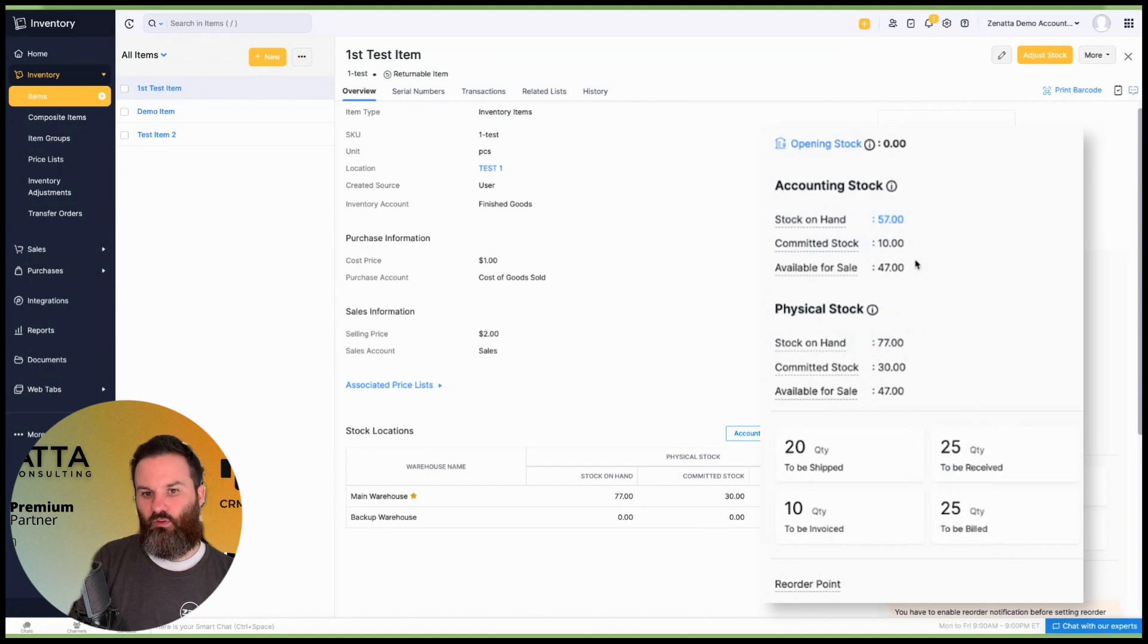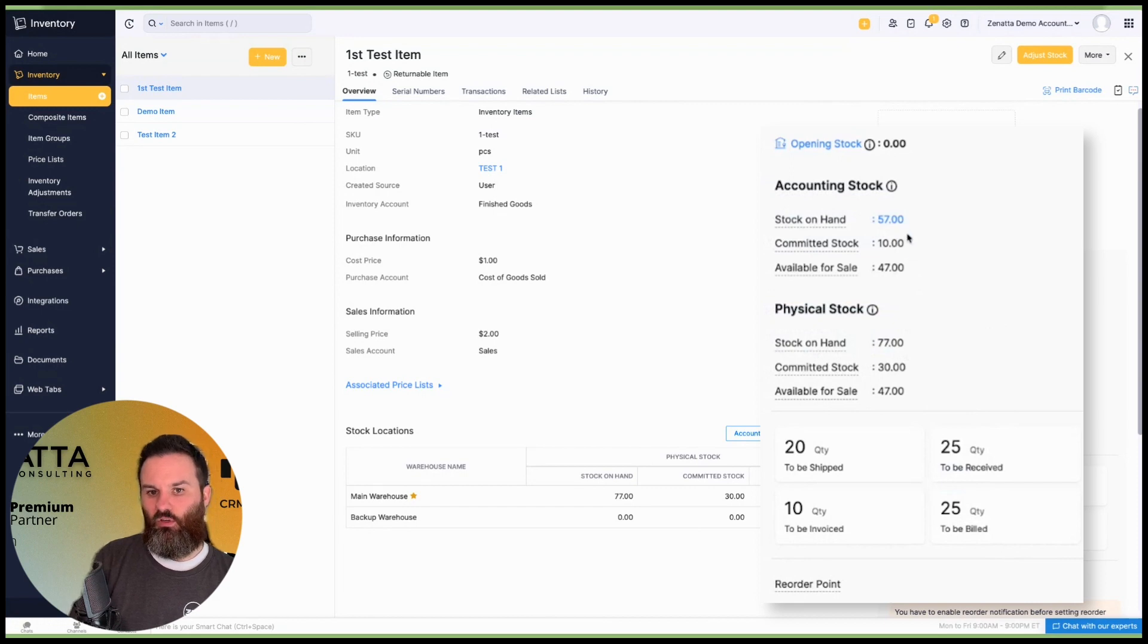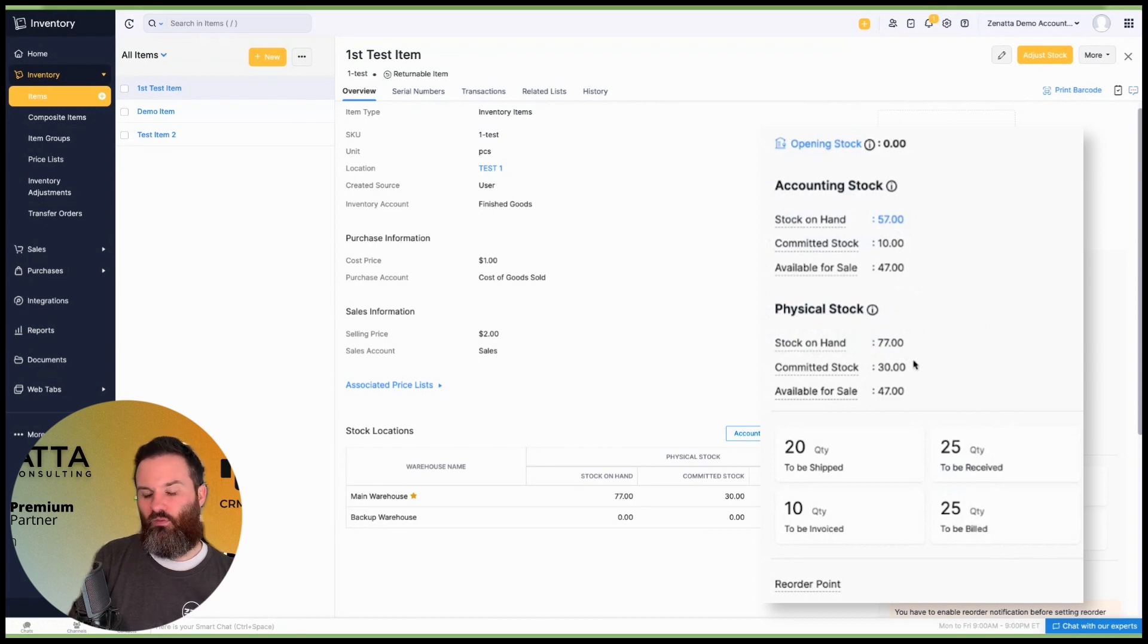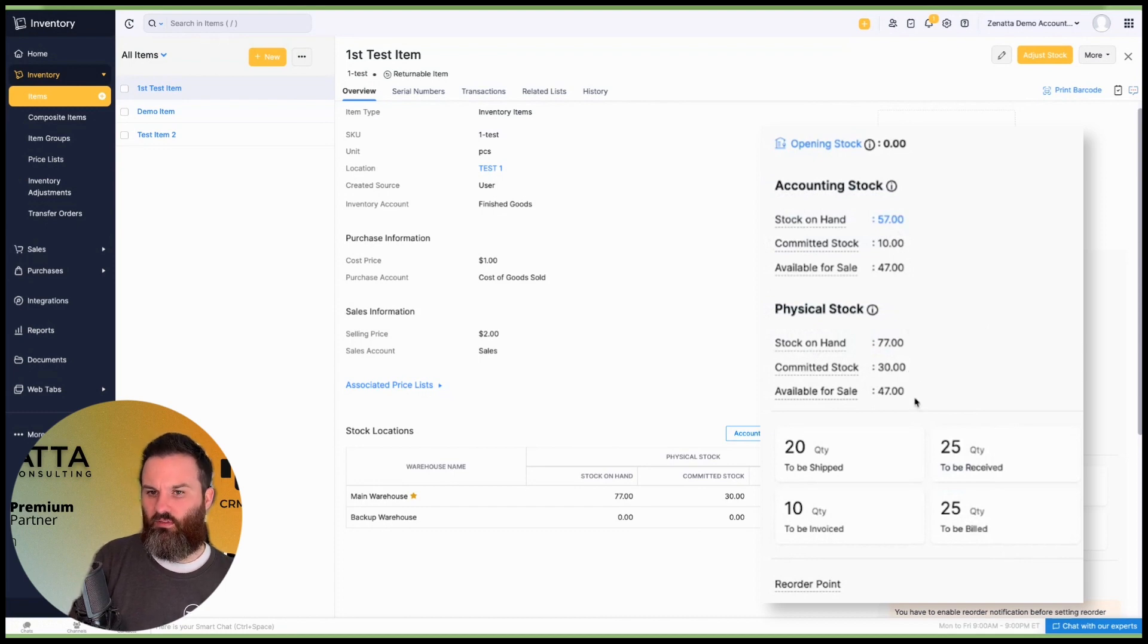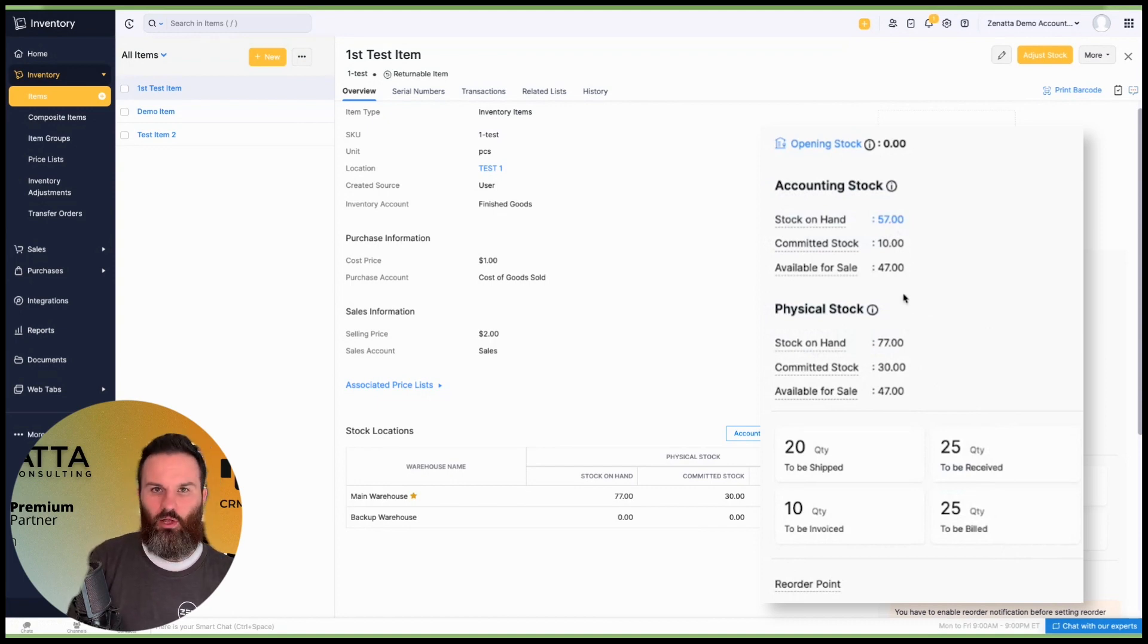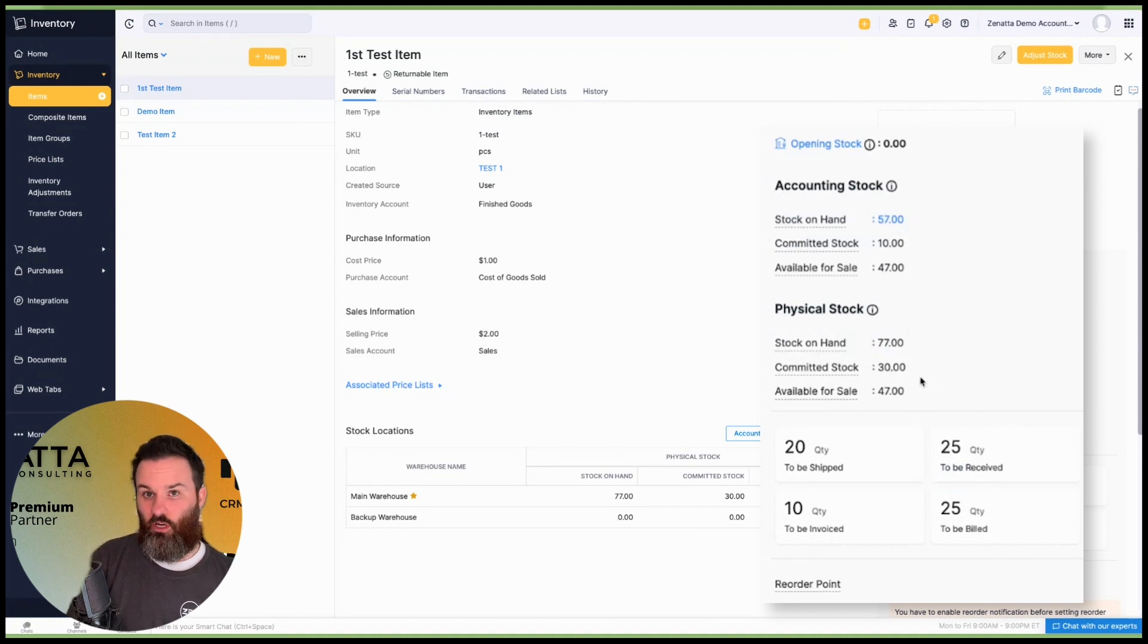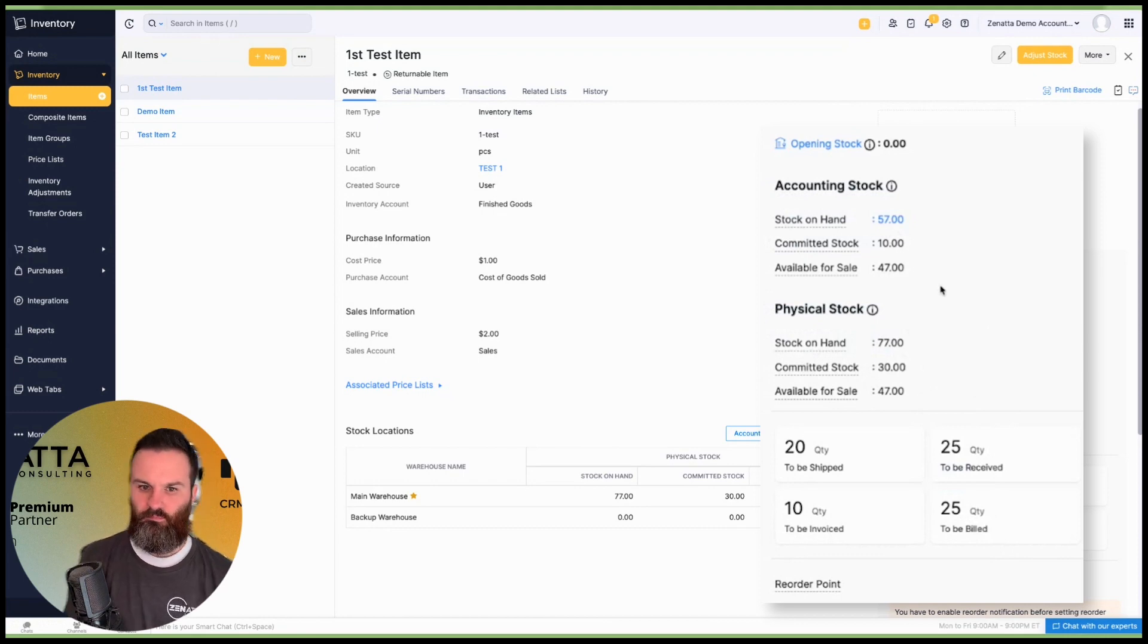The available for sale is going to be just a sum, a formula of the difference between the two. You know, if you notice here, we have 57 stock on hand, 10 are committed, so we've got 47. This is where a lot of people get confused because we have 77 physical stock on hand and 30 committed, but we're still at 47. And so when we see these available for sale levels match, that's kind of a quick canary in the coal mine that things are going okay. The available for sale stock levels matching isn't going to be a for sure everything is fine. It's mostly just a quick heads up. If those are off, there's likely a few transactions that aren't in order.